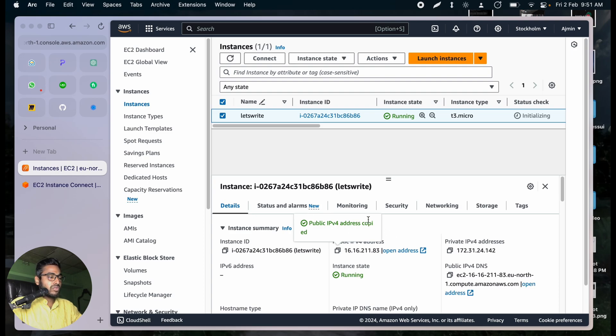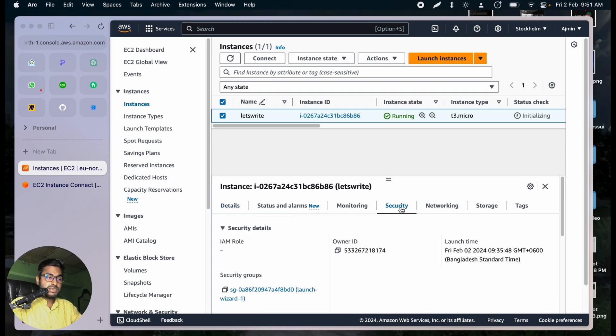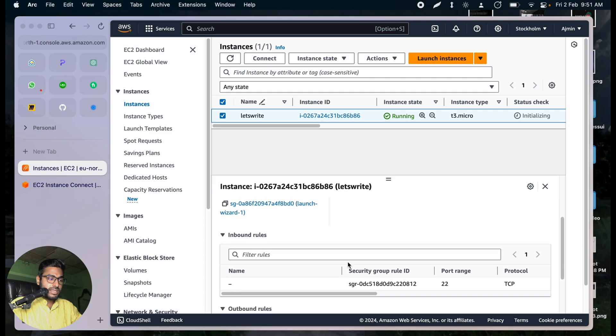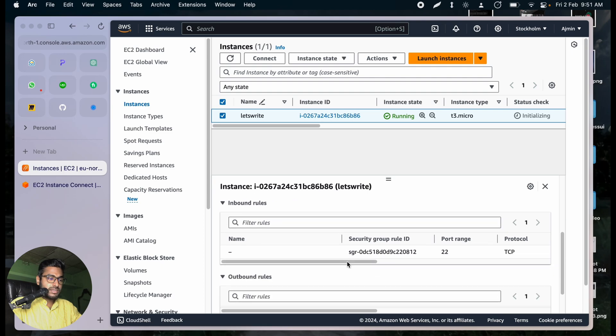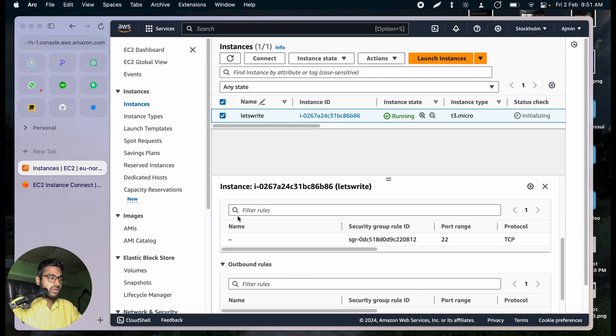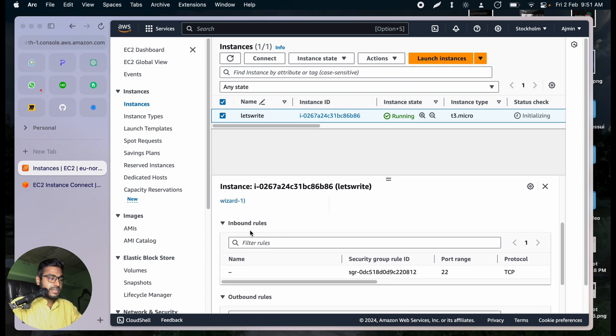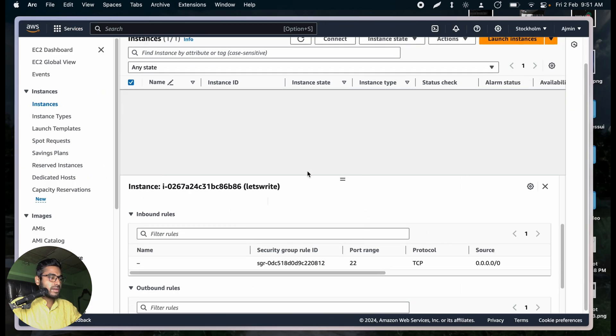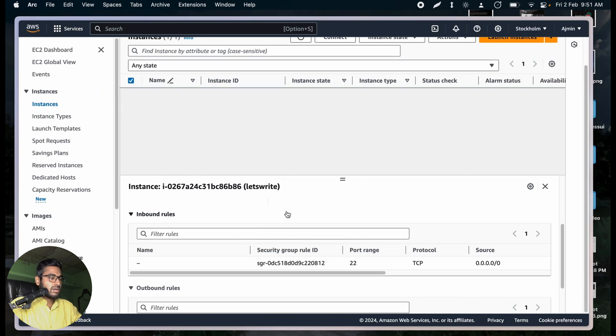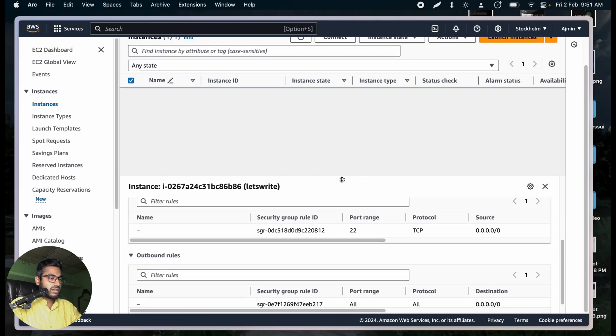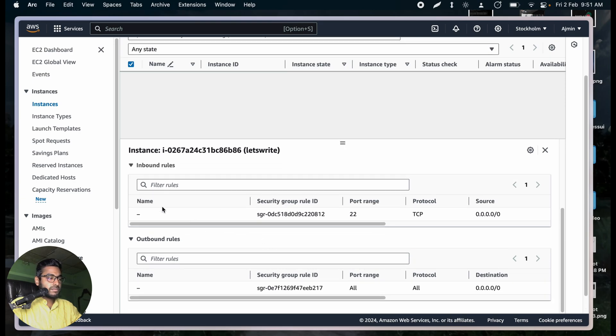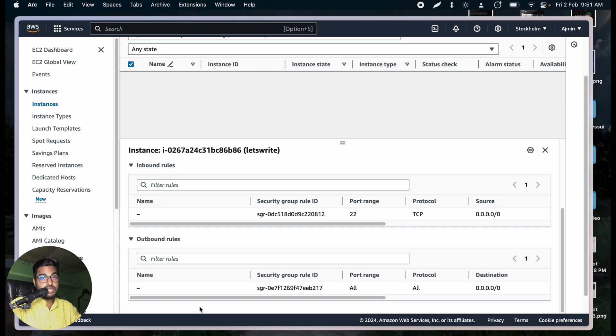Now, you will see that there's something called security and then you will scroll down a little bit, and you will see something called inbound rules and outbound rules. Let me hide the sidebar so you see a little bit better. And we can scroll it up. We have something called inbound rules. We have outbound rules.